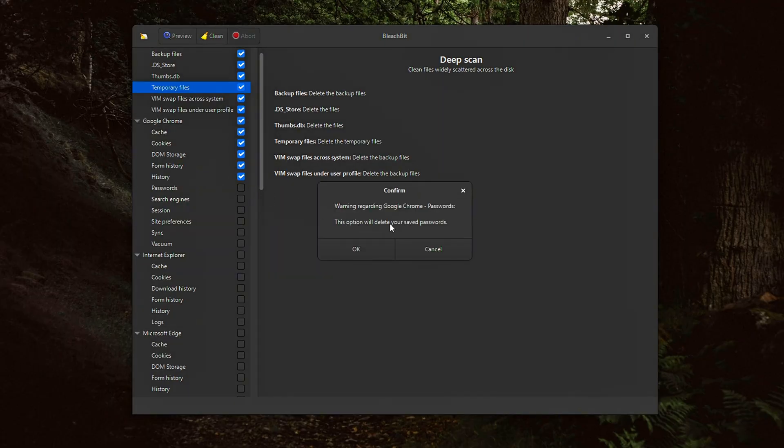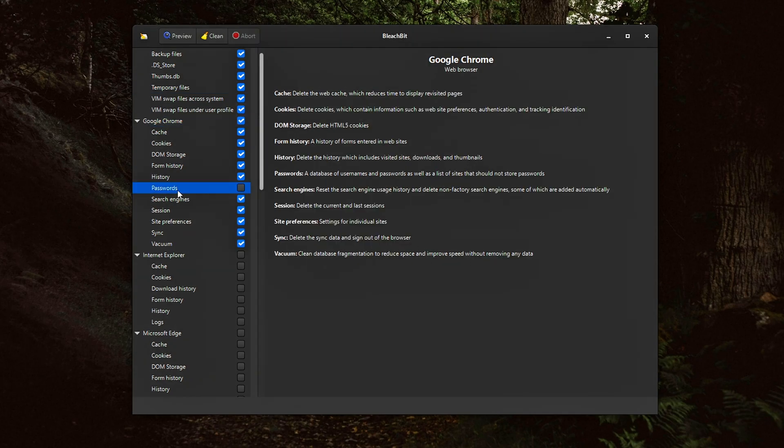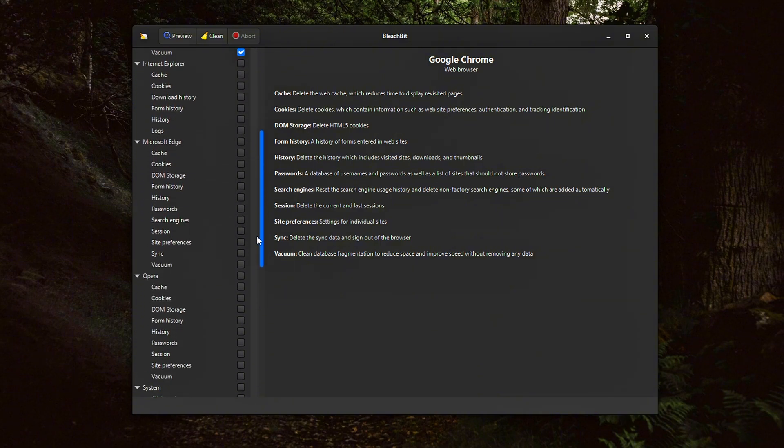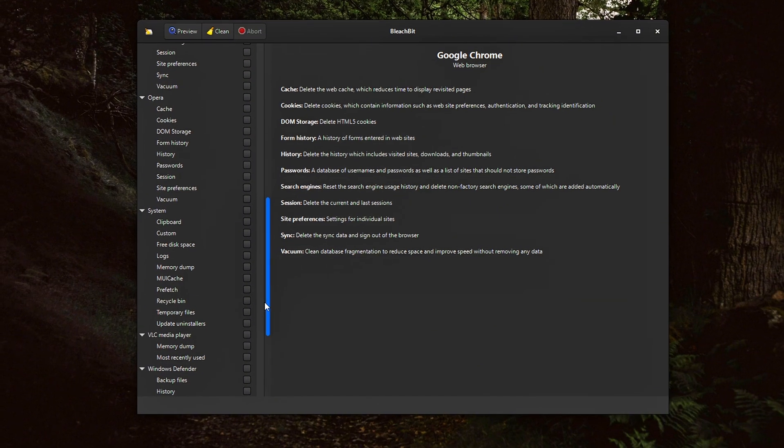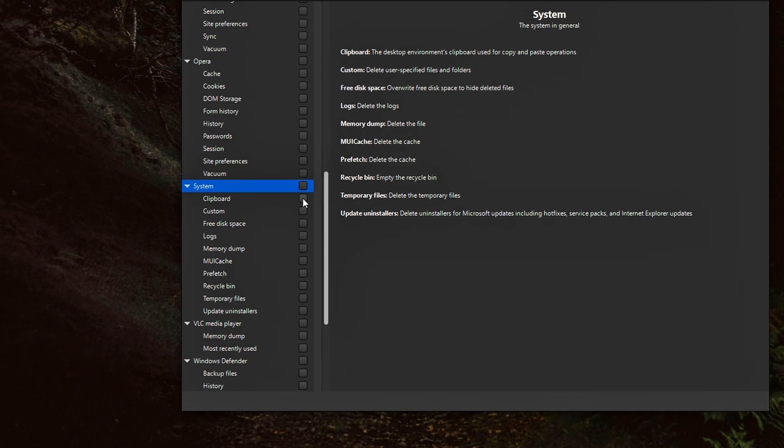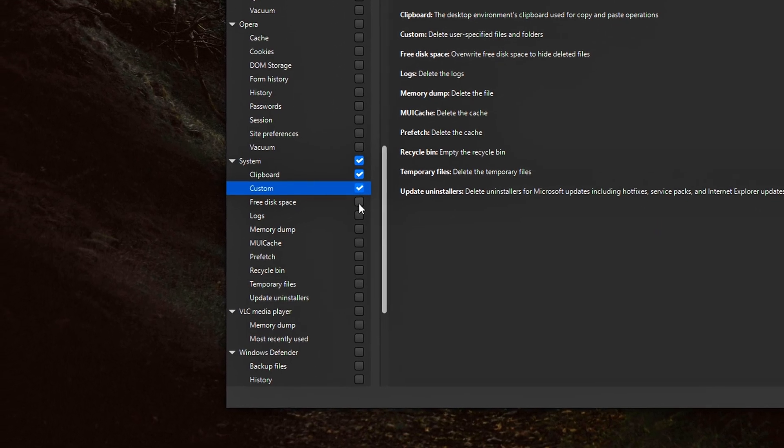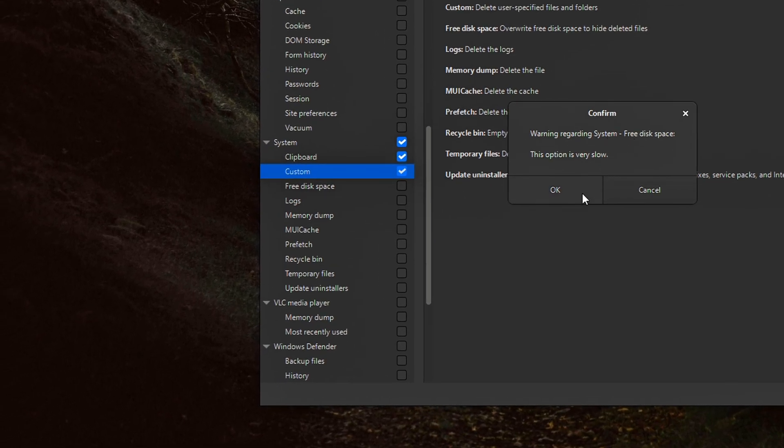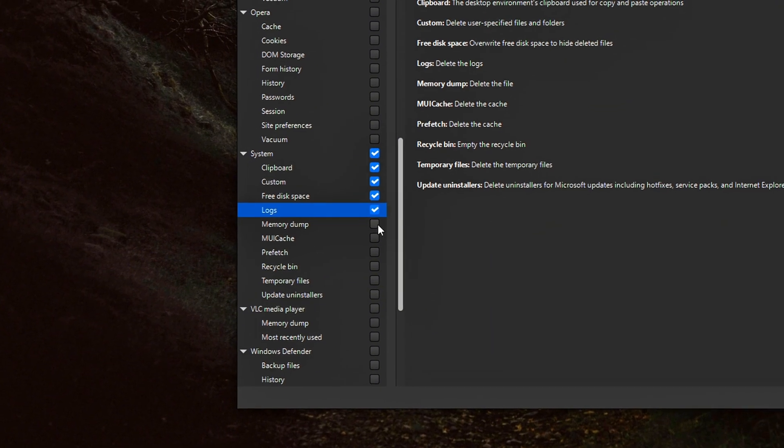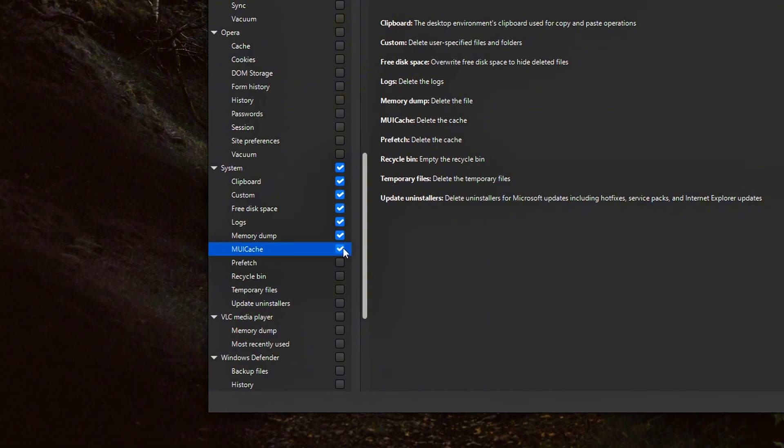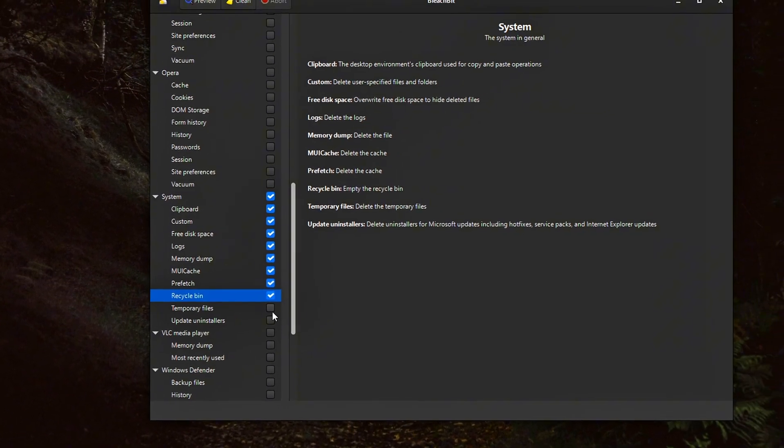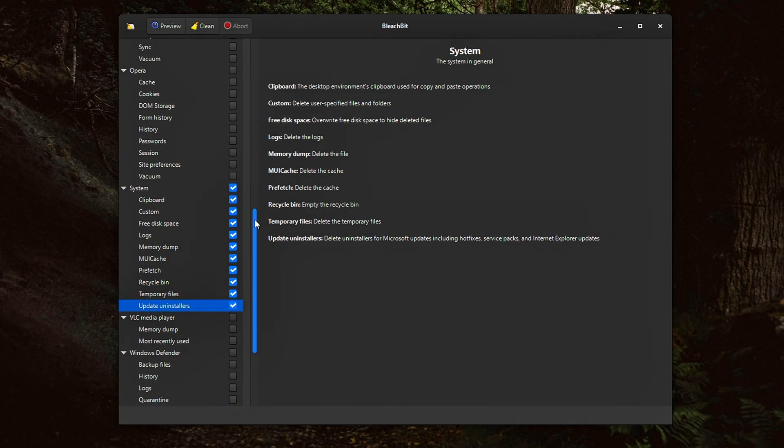Avoid selecting delete saved passwords unless you've backed them up or absolutely want them gone. BleachBit permanently deletes this data with no recovery option. This category includes general system level cleanup options such as clearing the clipboard, removing any copied data currently stored, deleting error logs and diagnostic reports,